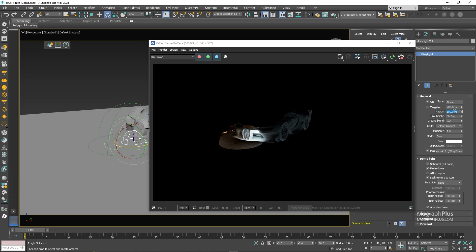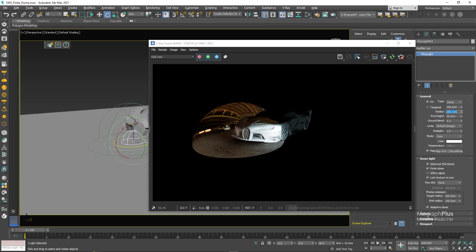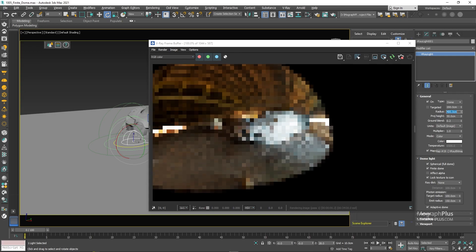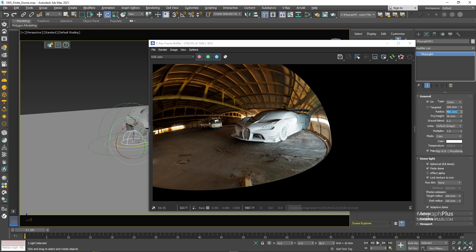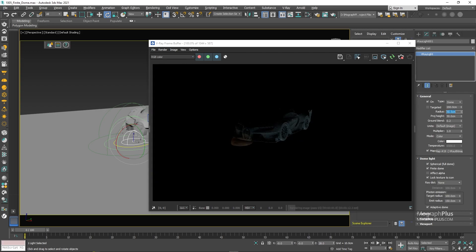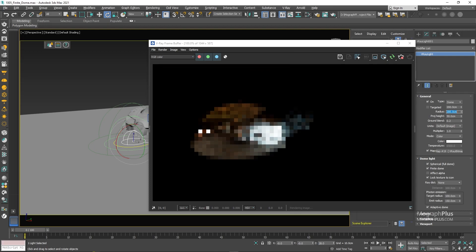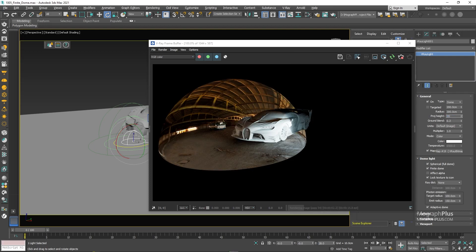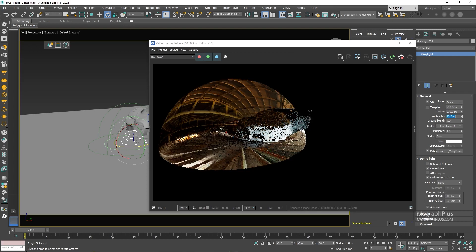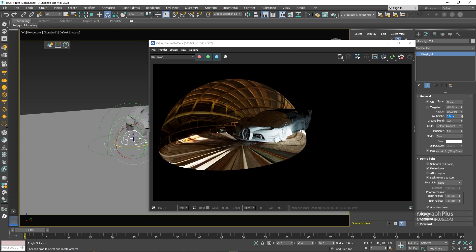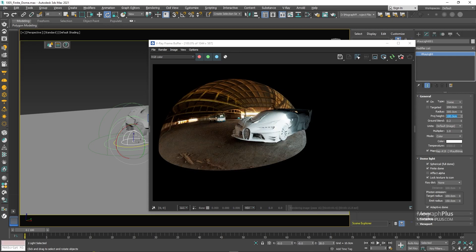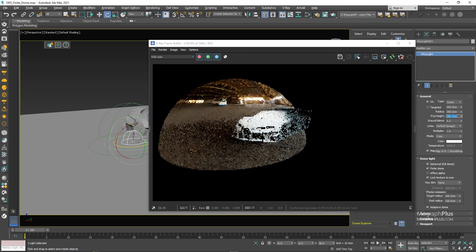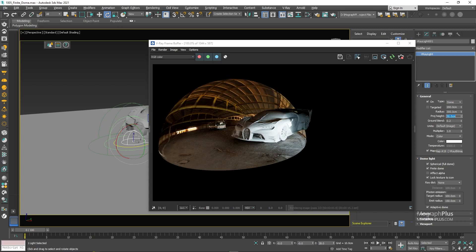Radius controls the radius of the finite dome light. Projection height offsets the height of the environment or HDRI map projection.